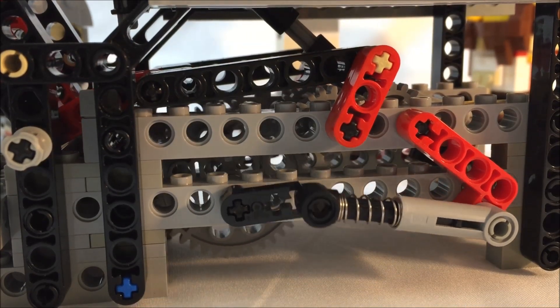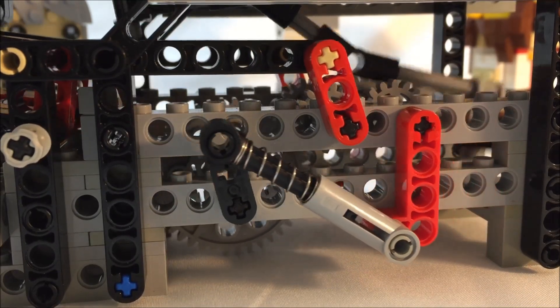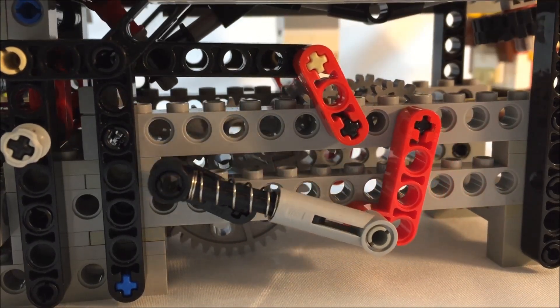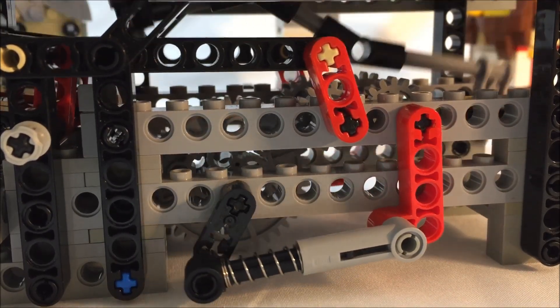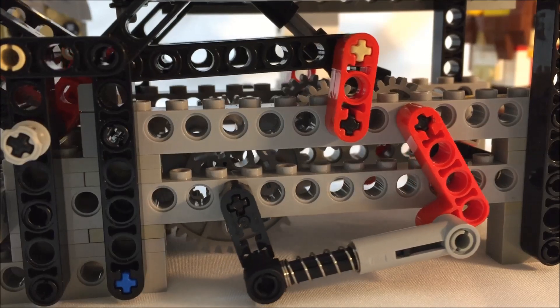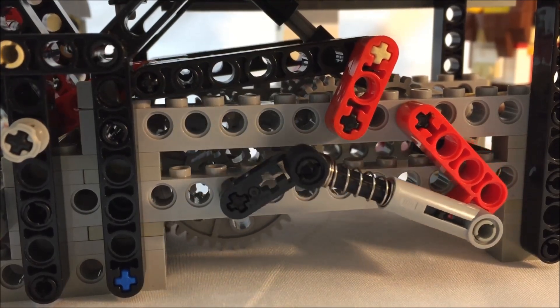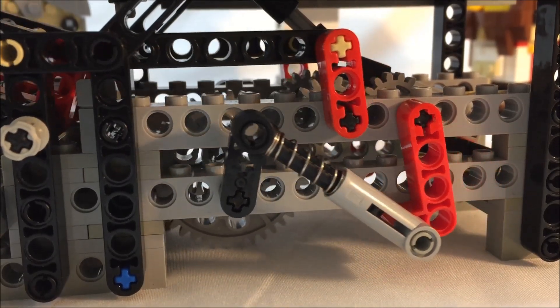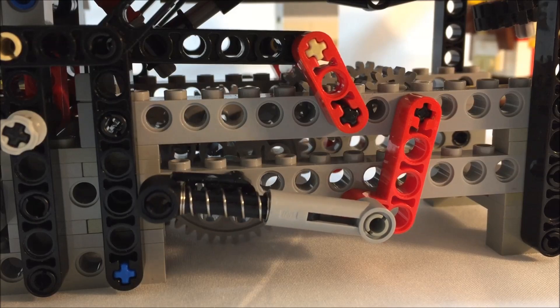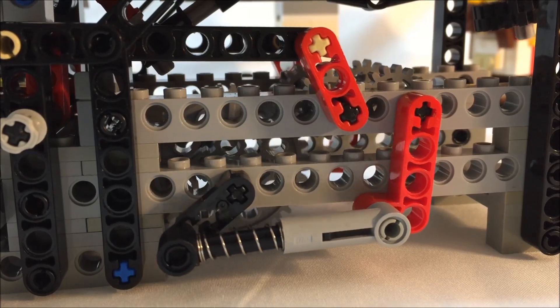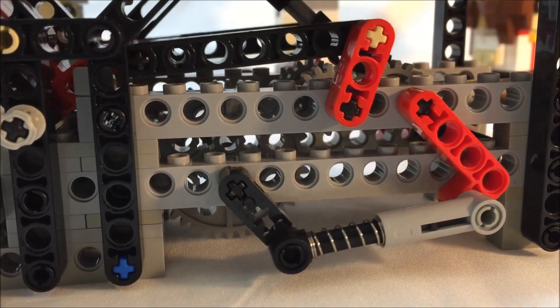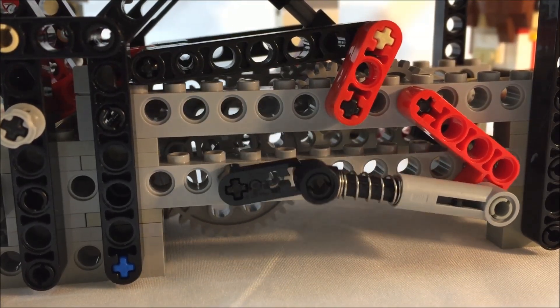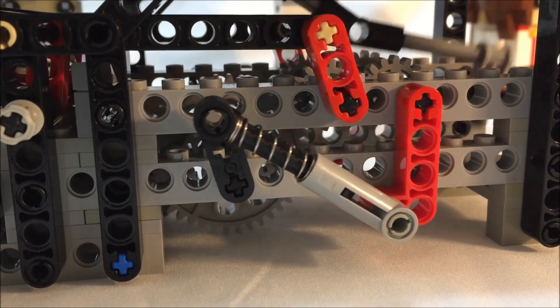This drivetrain also allows me to replace the rubber bands with springs as the introduction of the adjustable gearing stage allows the cranks to more practically push the mechanism rather than pull on it.